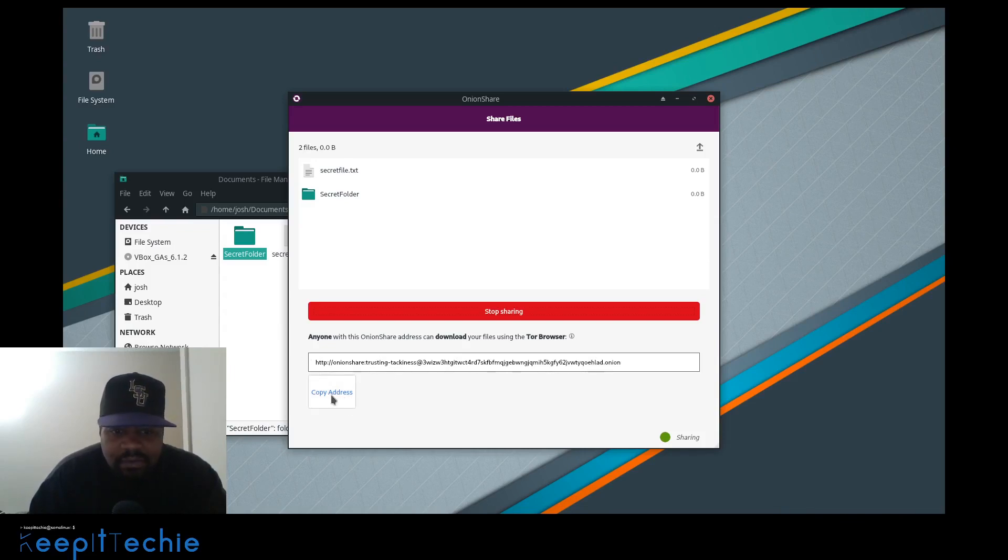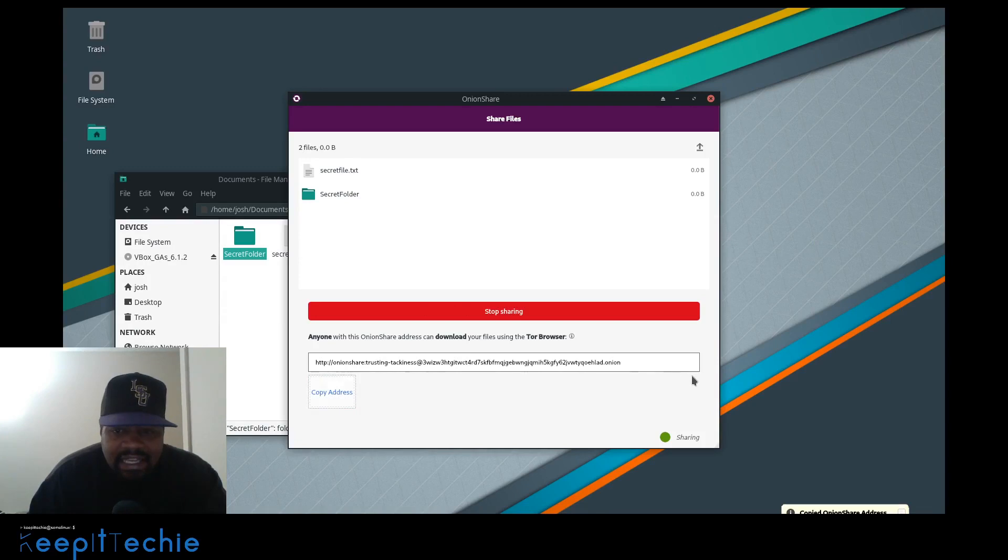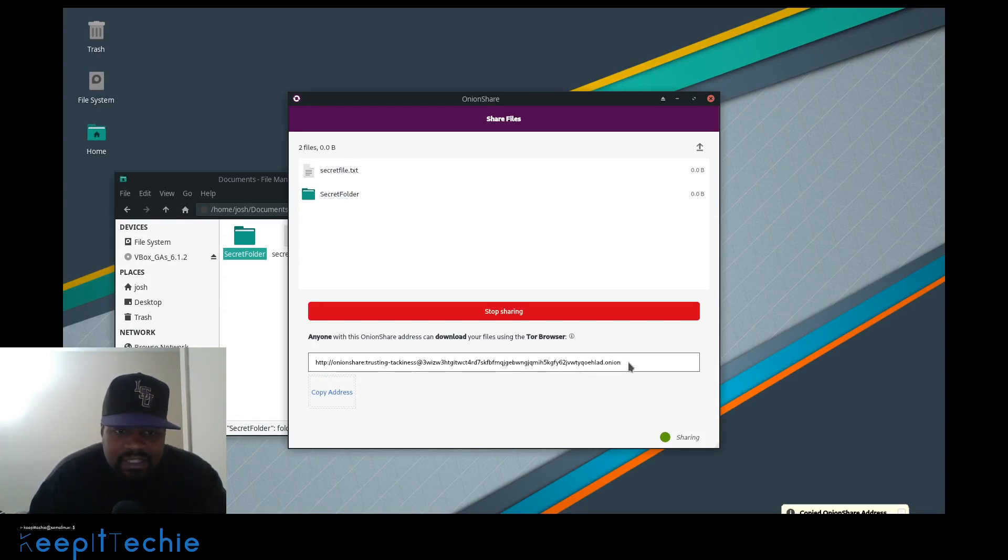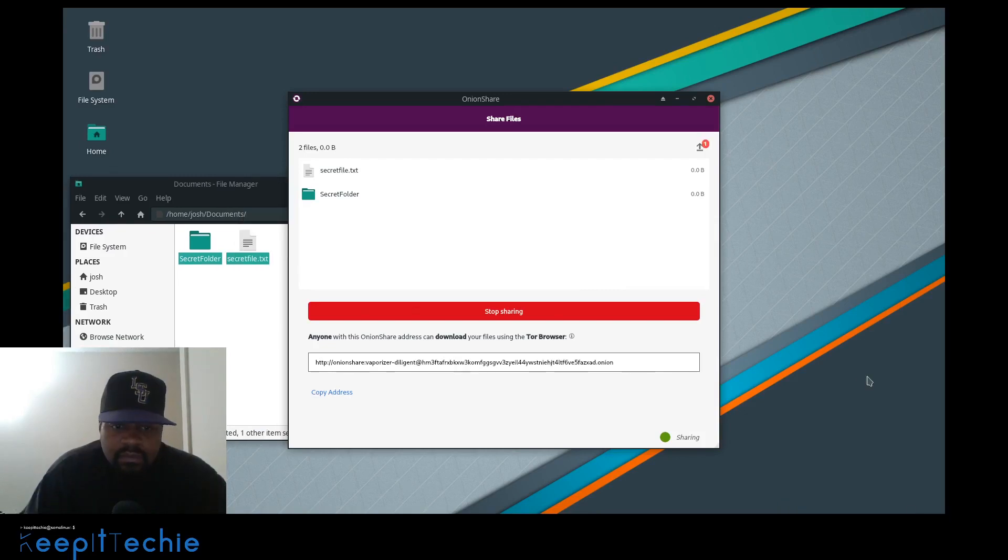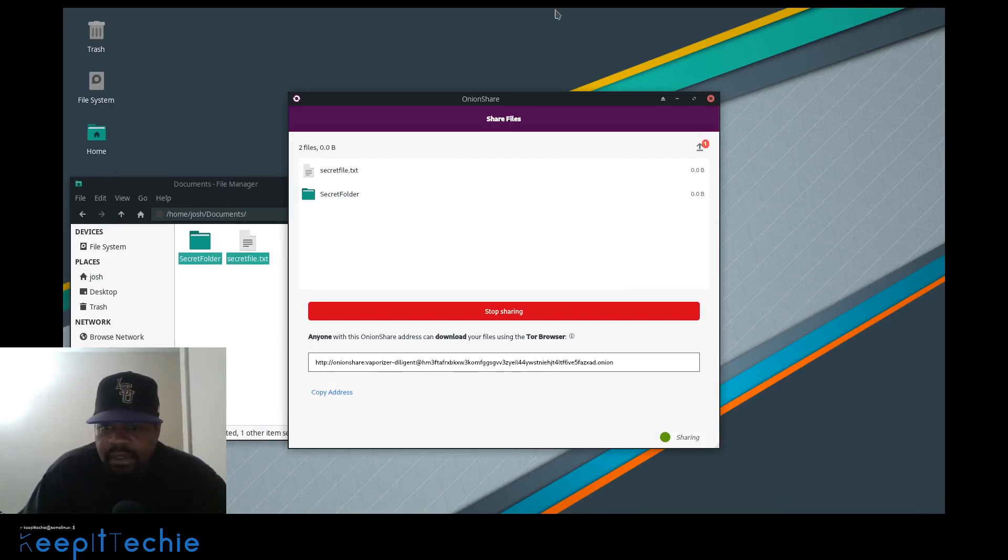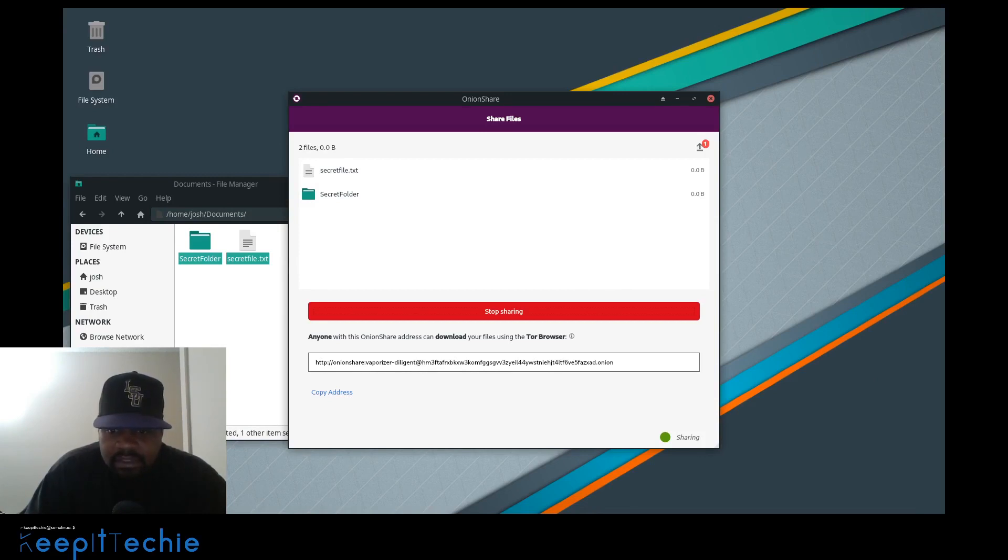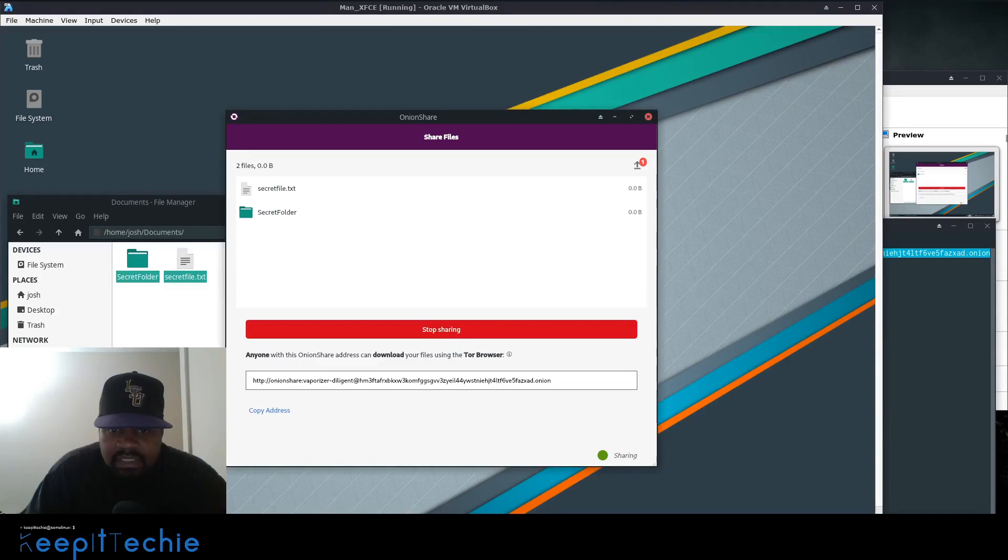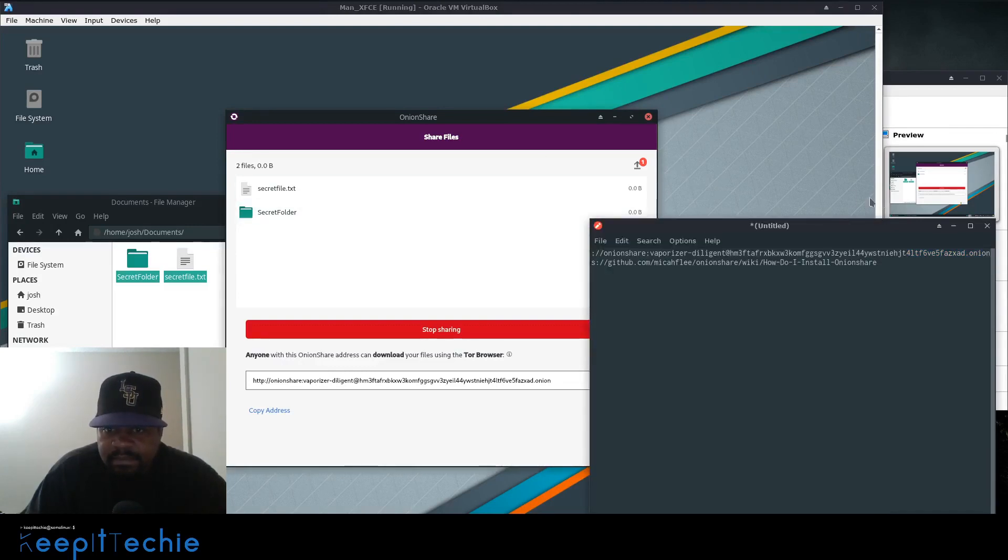This is the hard part. You want to get this link and secretly share it with whoever you're trying to share it to or send it to. We copied the address, and what I'm going to have to do is show you how to actually get to the site from my main desktop. So let's minimize this, we'll actually get out of it and open up a browser.